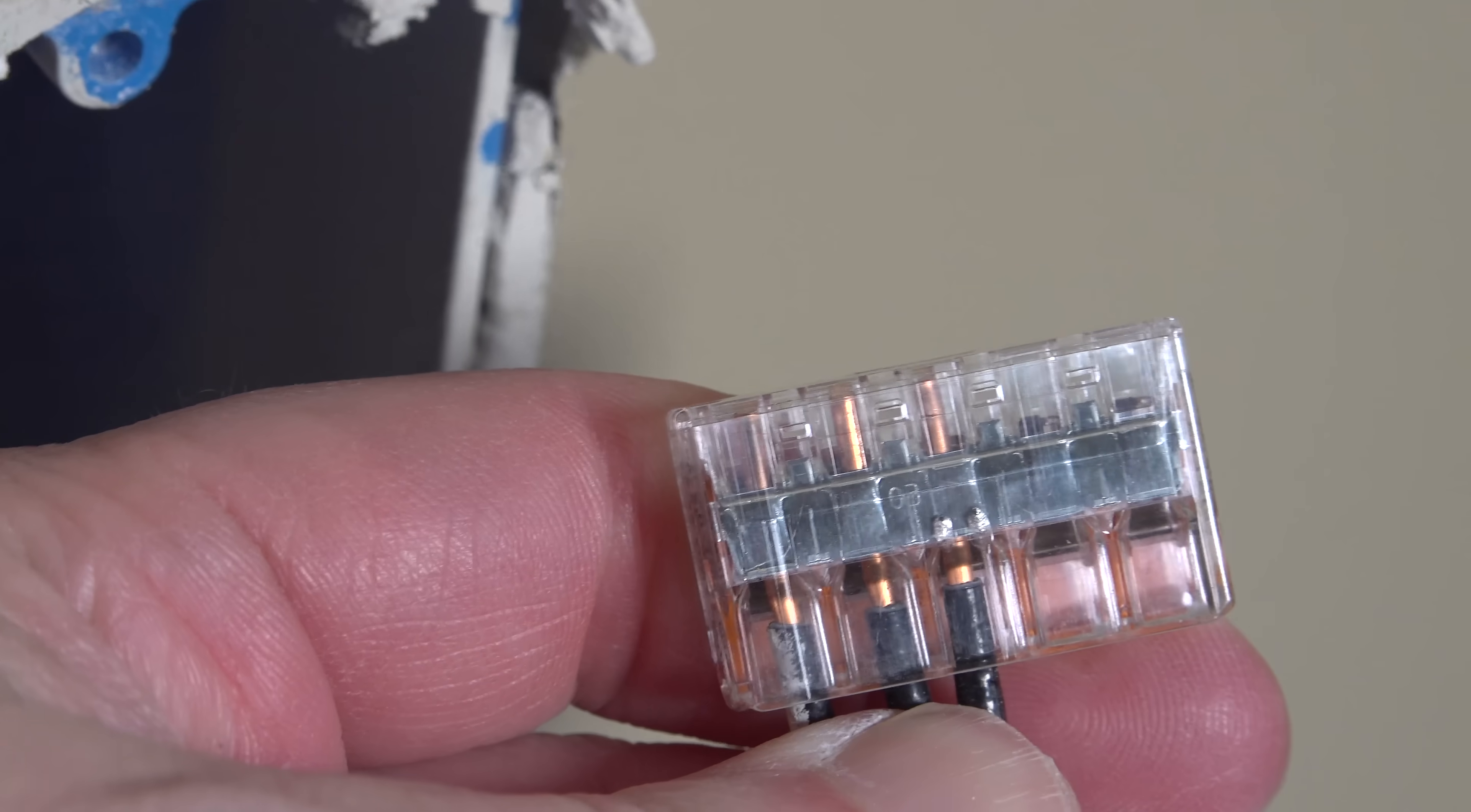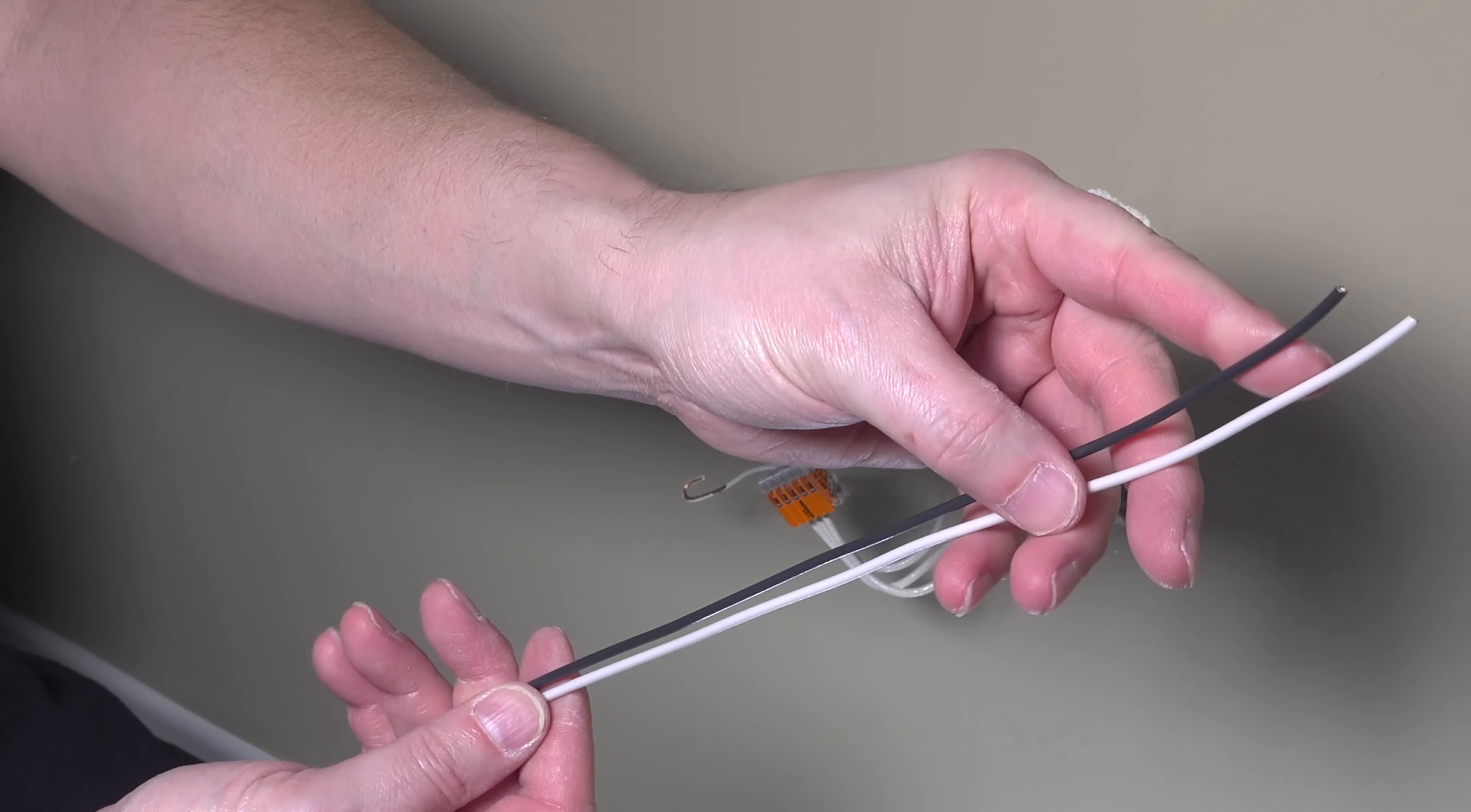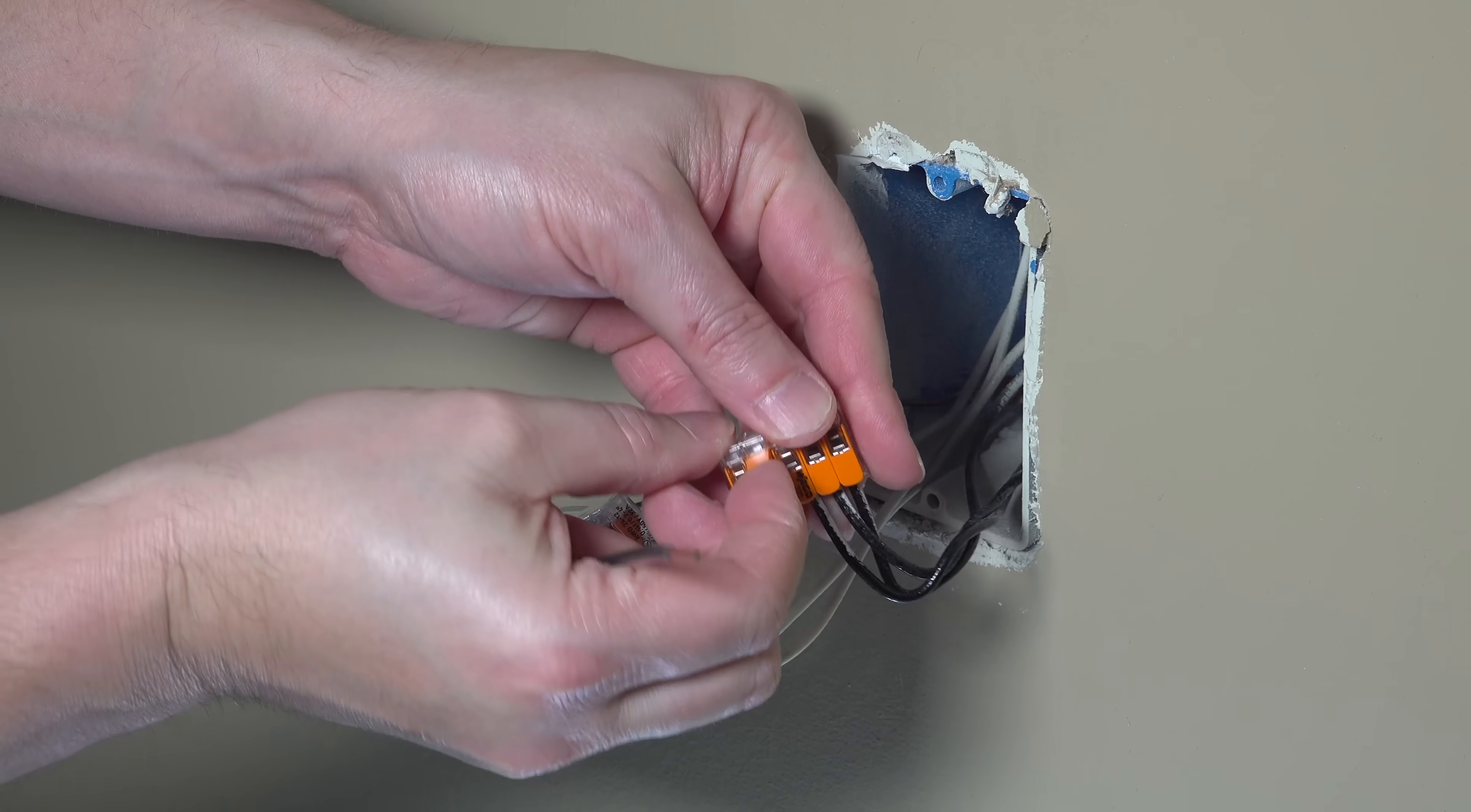Now we've got our hot and neutrals inside the connectors, you might be wondering how do we actually connect that to the outlet. And that's done by a process called pigtailing. Pigtailing means that you're going to connect a short wire to each one of those connectors, and then the other end will connect into our new USB outlet.